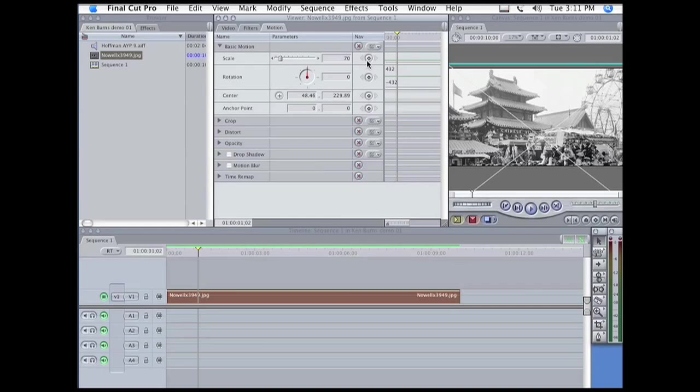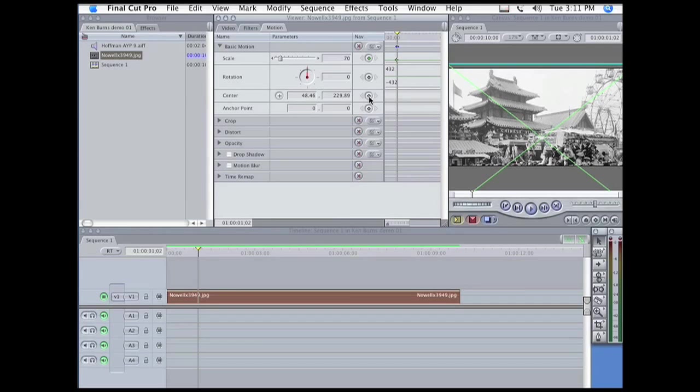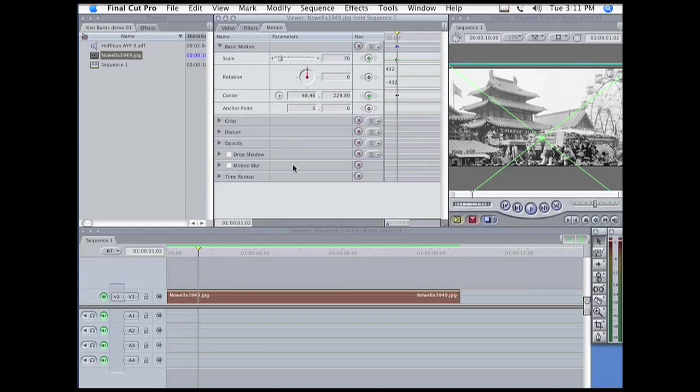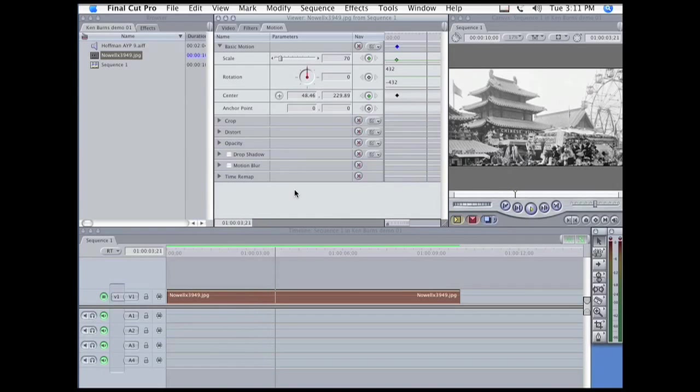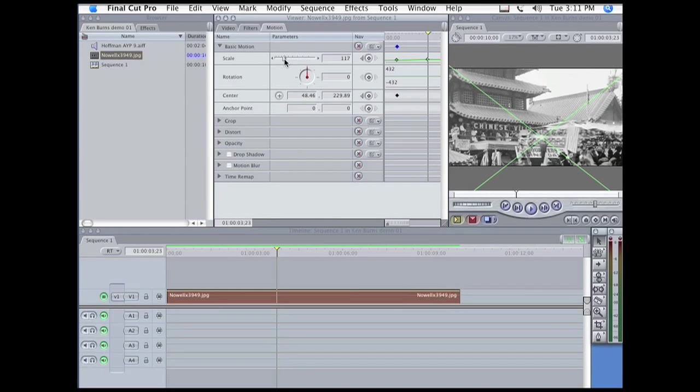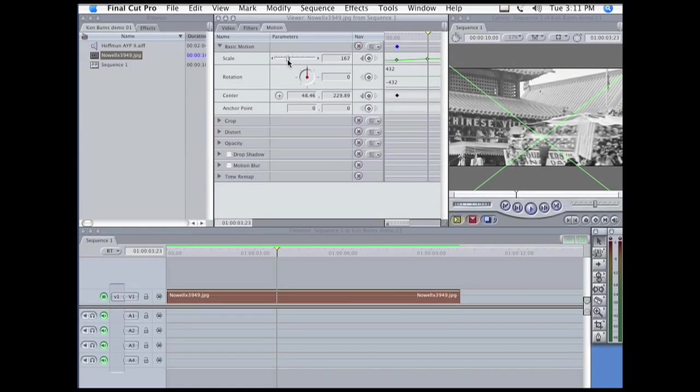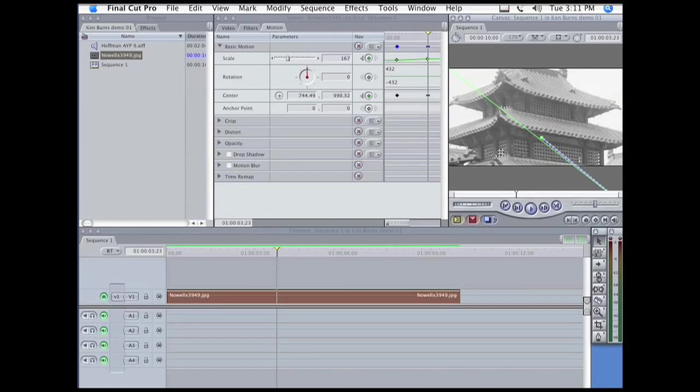First, we're going to add keyframes to the scale and the center parameters, and then move the playhead forward a bit. Okay, and now we're going to zoom in and pan and tilt up.